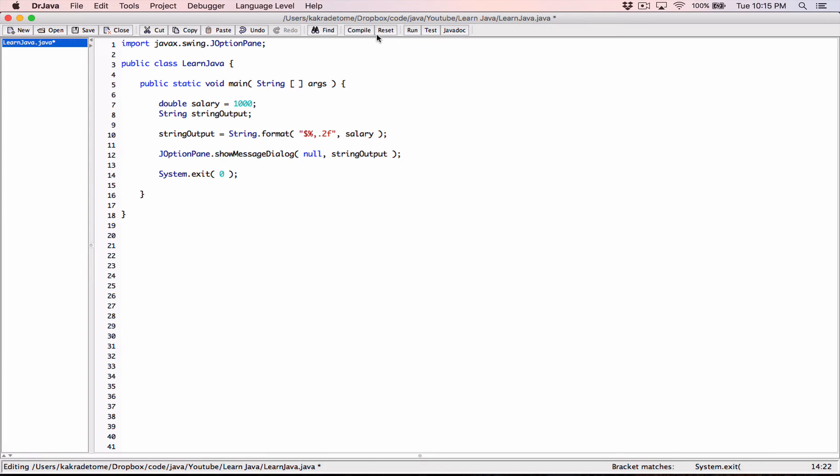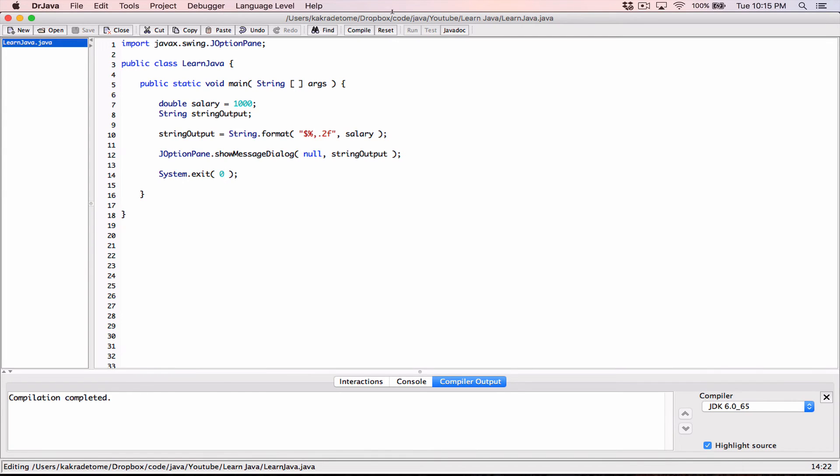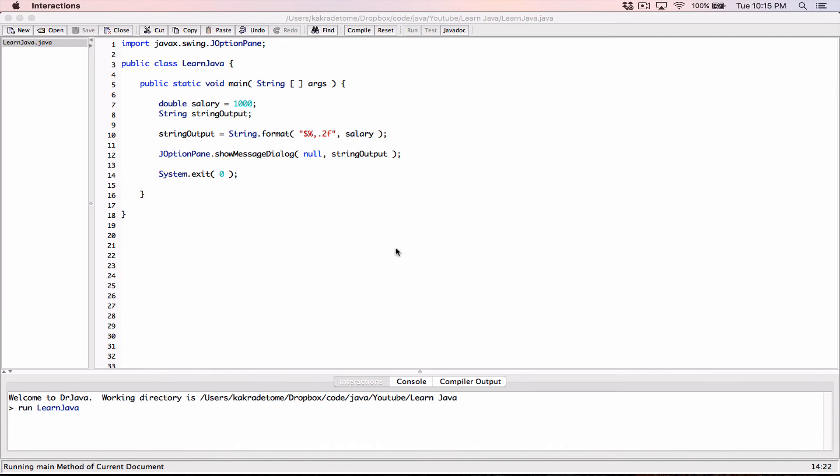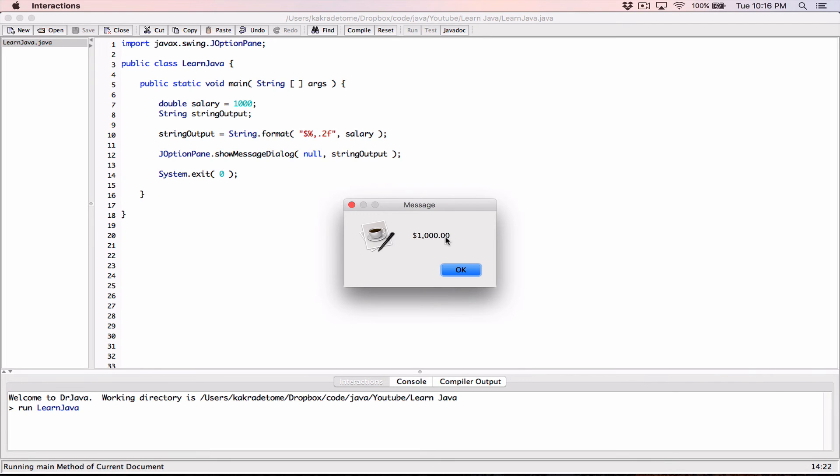So now let's compile and see if we have any errors. Compile. We don't have any errors. Let's run our program. And it just displays our dialog box with our formatted value on it.